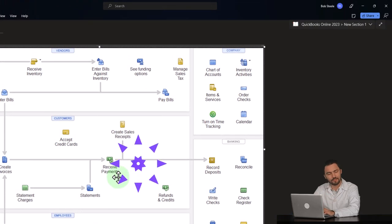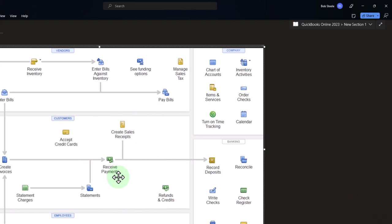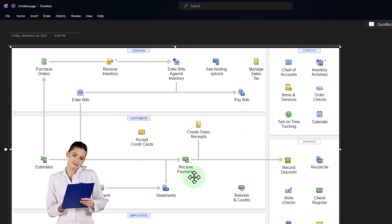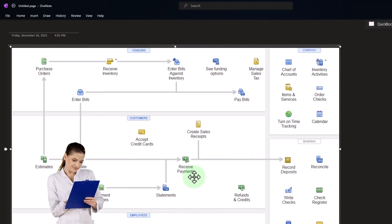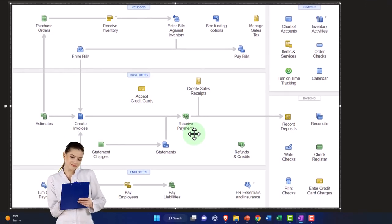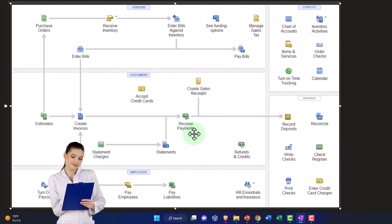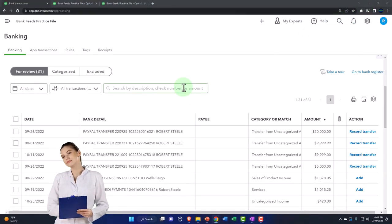If the deposit on the bank side includes multiple received payments or multiple sales receipts, you're forced to record the received payment through undeposited funds and then record the deposit separately. But if you're getting paid by electronic transfer or check — single sale by single sale — you can record the received payment directly into the checking account and match it to the bank feeds, since the dollar amount will be the same one transaction at a time.